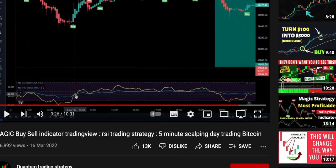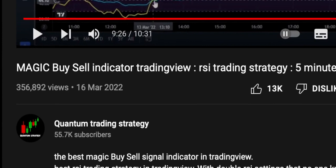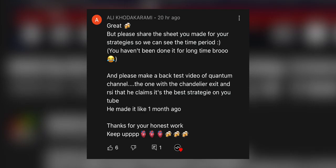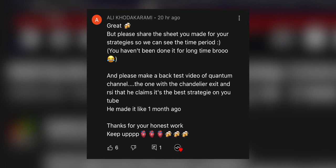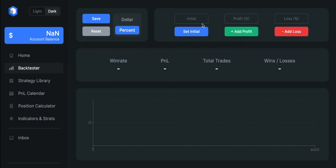In this video, I will backtest the magic buy-sell RSI indicator scalping strategy created by Quantum Trading Strategies that claims to have 100% success rate. I got a request to review this strategy by one of you guys, so let's do it. I will backtest it 100 times with an initial account size set at $1,000 with 1 to 1.5 risk reward ratio.